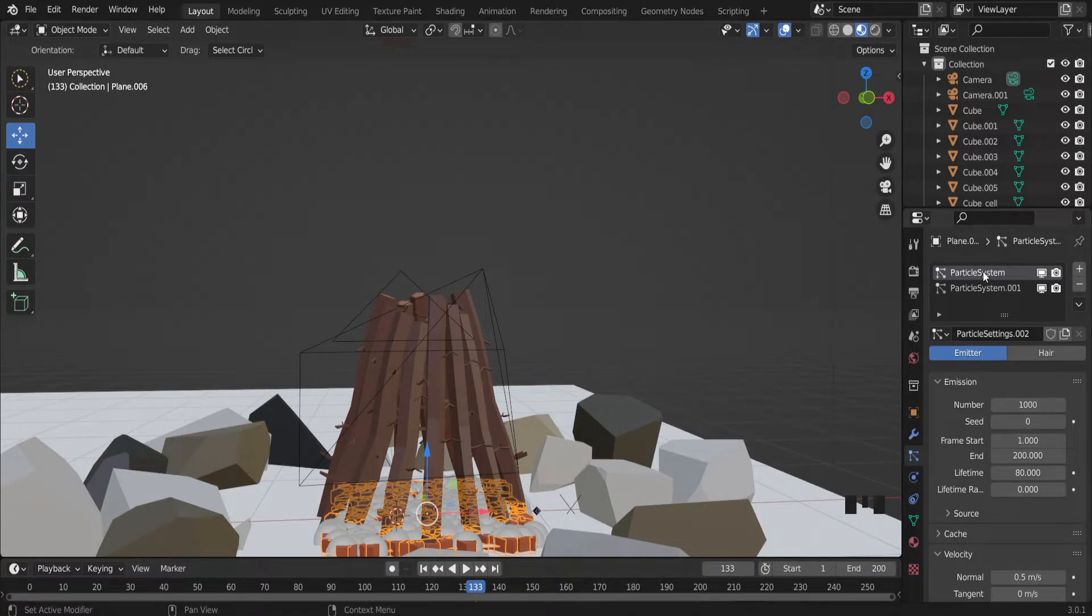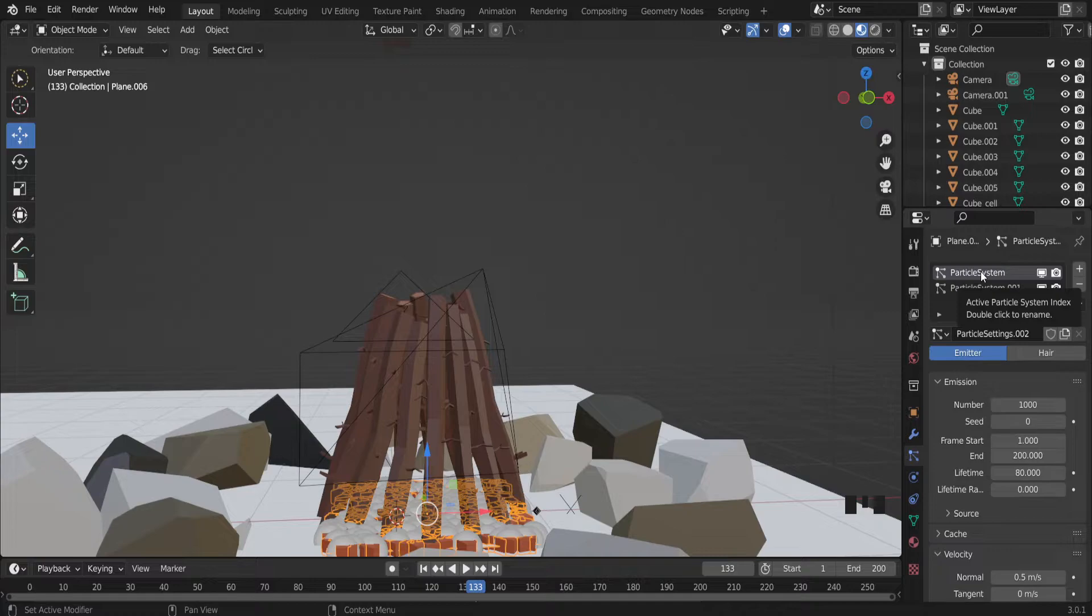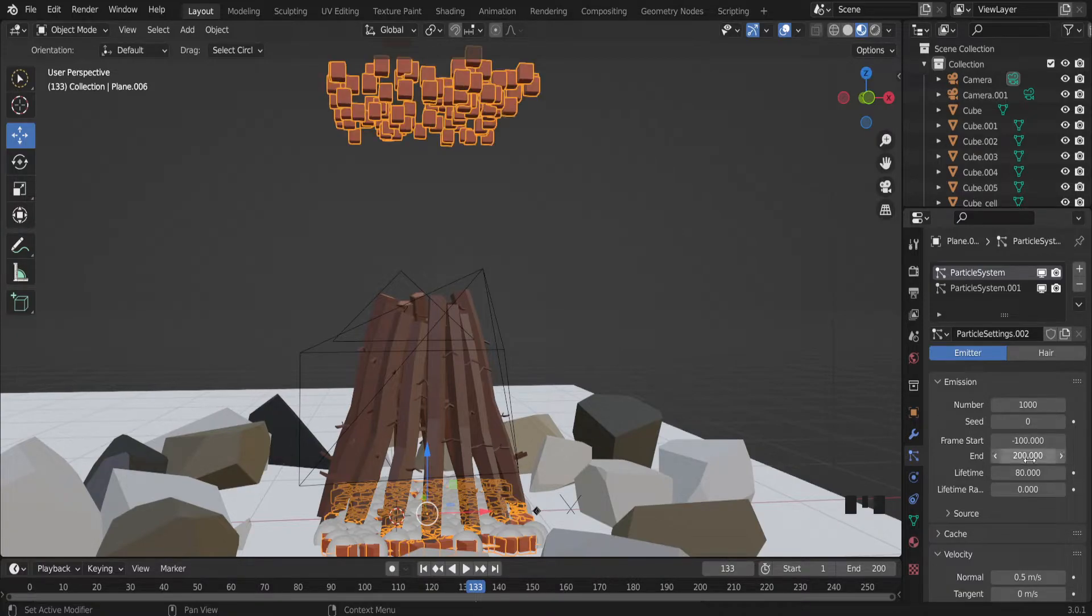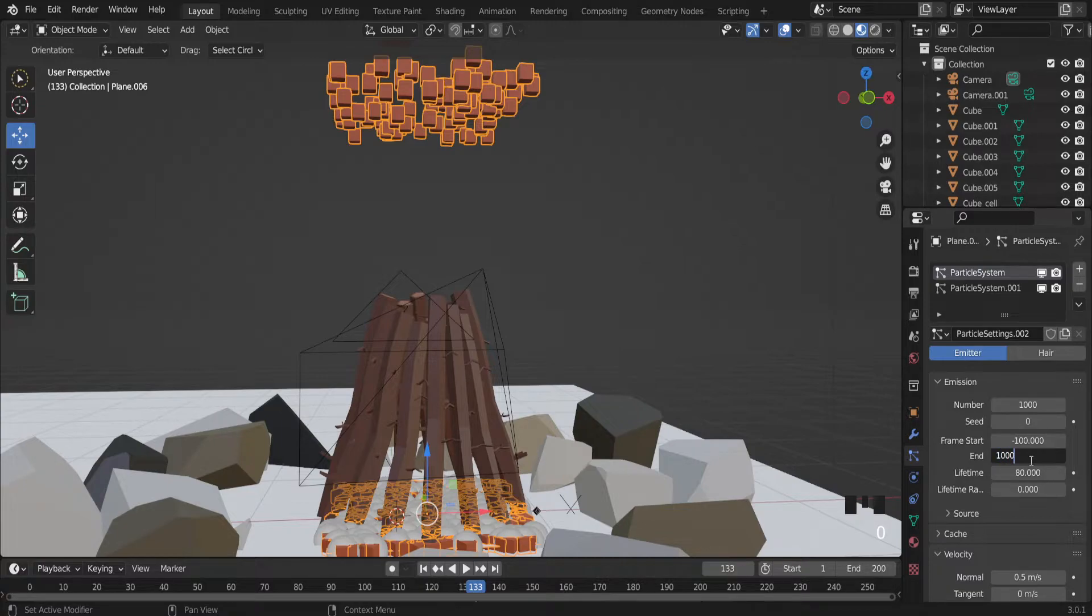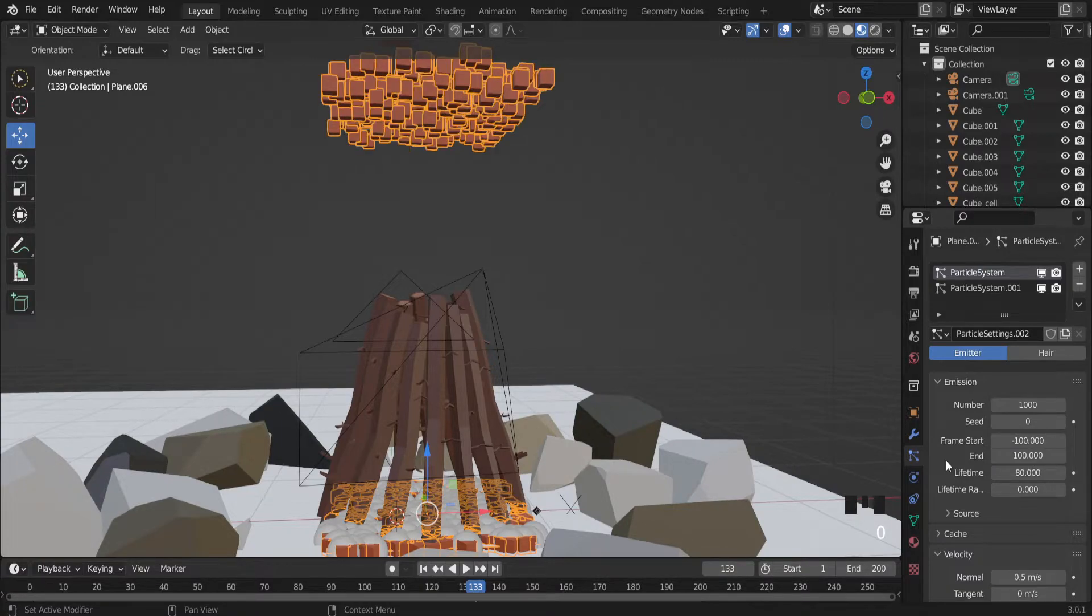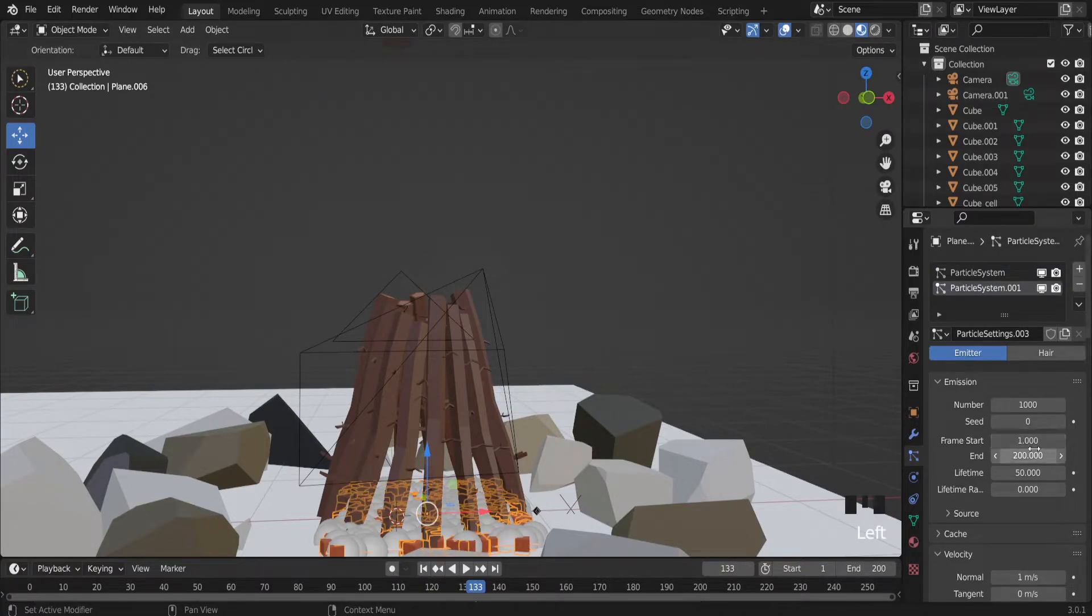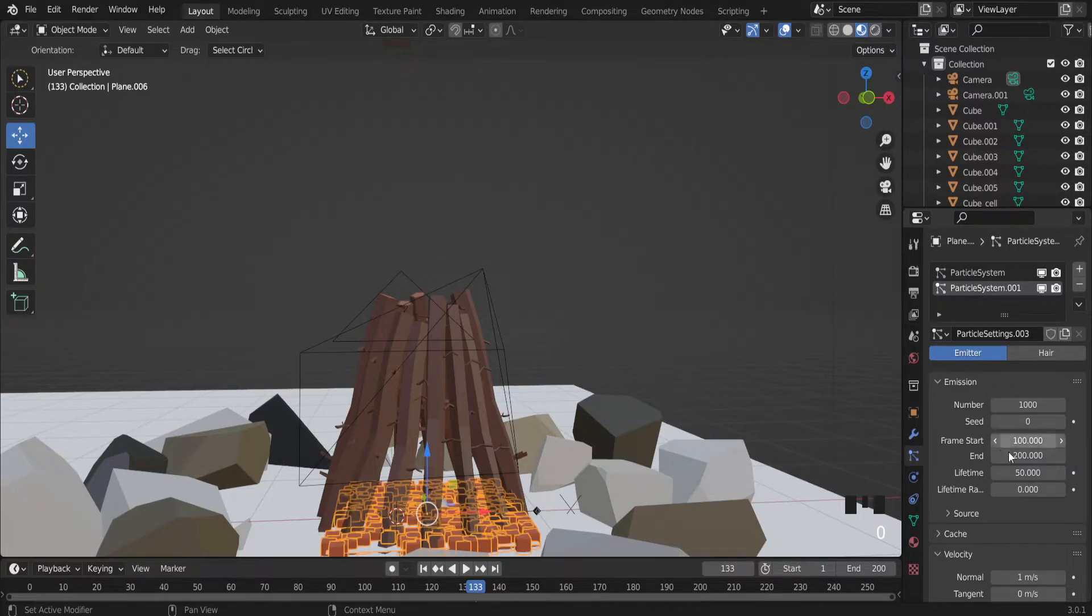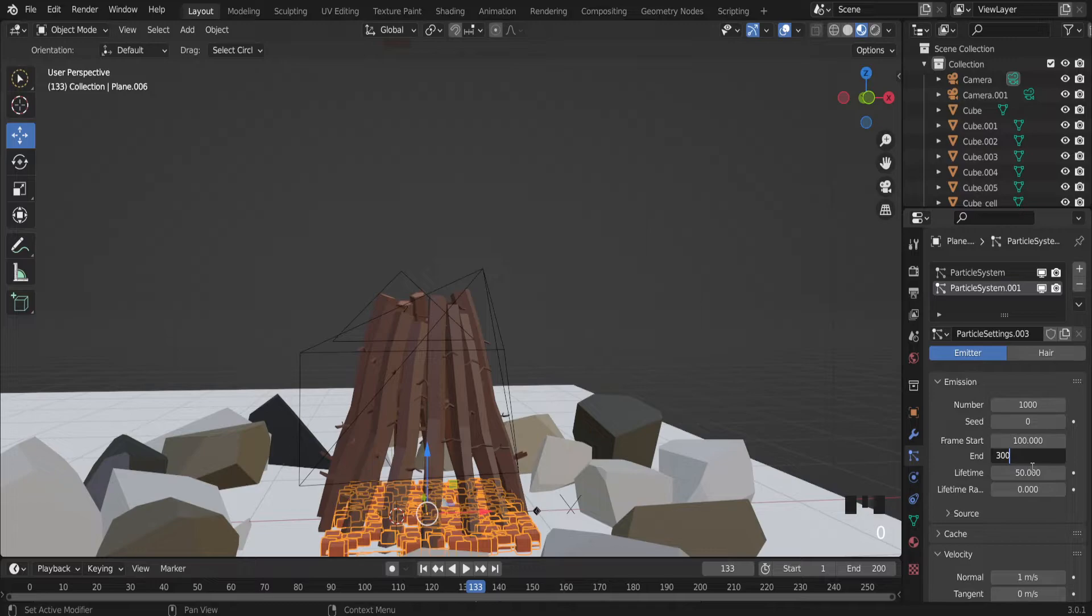And for the first particle system. Frame start. Type minus 100 and end at frame 100. And for the second one. Frame start. Add frame 100 and end at frame 300.